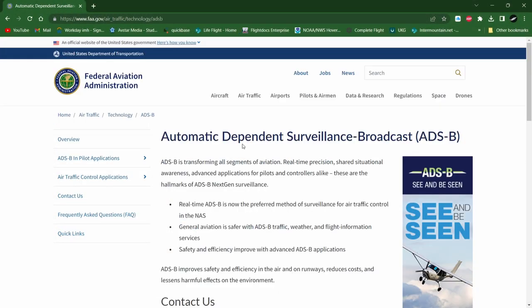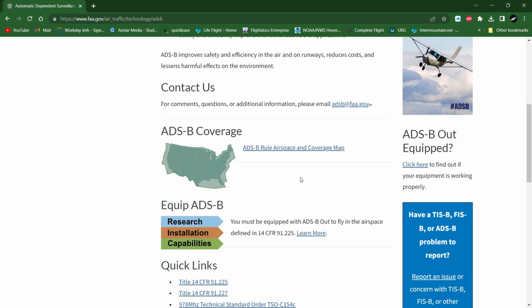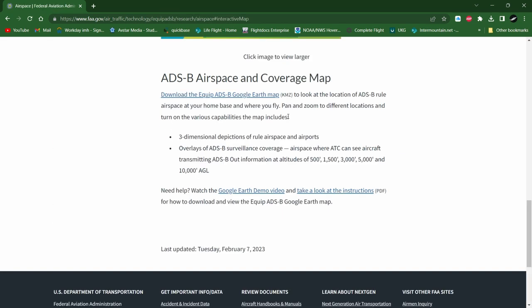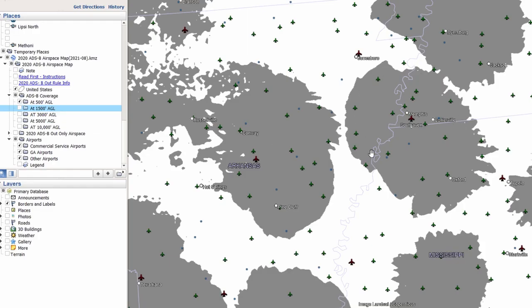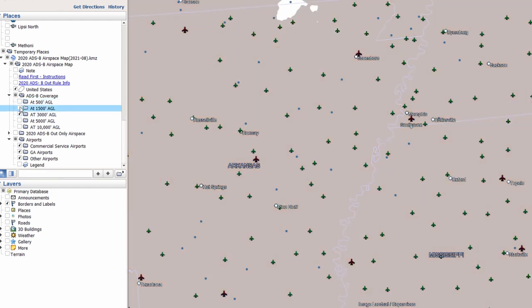The FAA has done a great job describing the ADS-B system — I'll put a link in the video description below. A great feature of the links on the website allows you to see a demonstration of ADS-B coverage at different altitudes. If you download the free Google Earth Pro on your computer, you can click the link on the FAA website, download the file, and it'll open in Google Earth Pro. Once opened, you can select different altitudes to see coverage areas. As you can see from the 500 AGL map, there are quite a few areas that still need towers to be installed to enhance coverage.